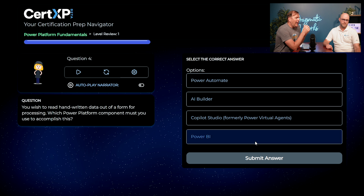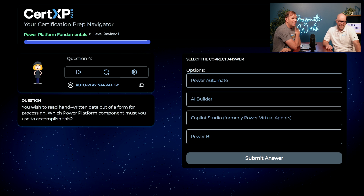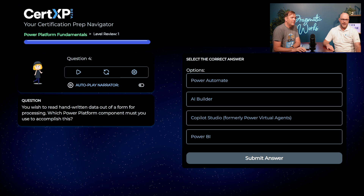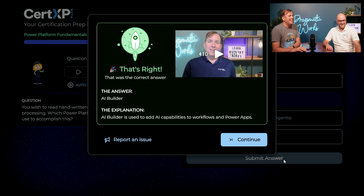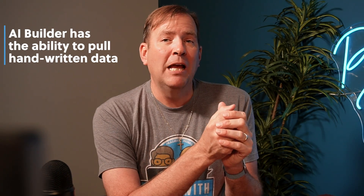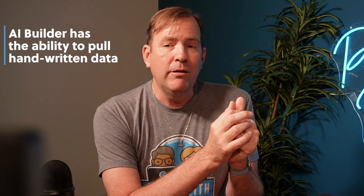Next: you wish to read handwritten data out of a form for processing — which Power Platform component must you use? Handwritten data — I don't think it's Power BI visualizations or virtual agents. Maybe AI Builder. Let's go with AI Builder. You are correct. The AI Builder has a number of algorithms, including one for detecting objects and one for handwritten information. You can use it to pull information out of a tax record, for example, and load that into Dataverse. It can process data out of a form whether handwritten or typed. You get AI Builder as part of your Power Apps license with a certain amount of capacity.